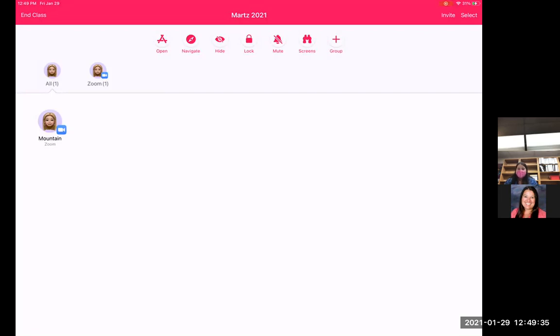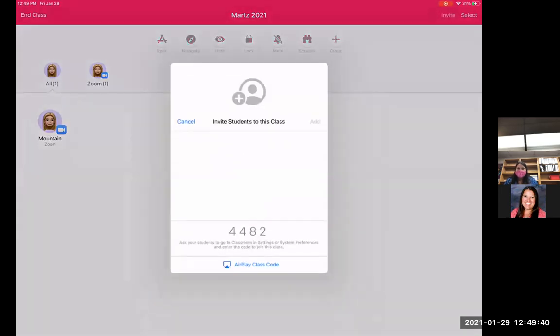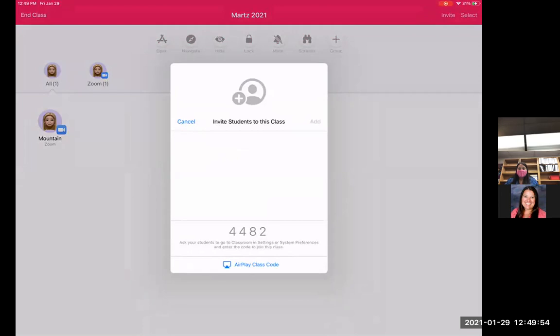So from here, I've done like maybe my first set of them. Then I can go back to the right and do the add. Notice that my number changed. Before it was 4003, now it went to 4482. But I would just go back into the student's iPad on the next set of iPads that I do and type in that new class code.